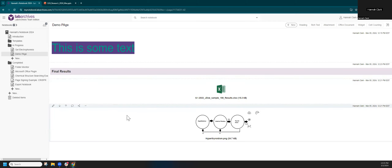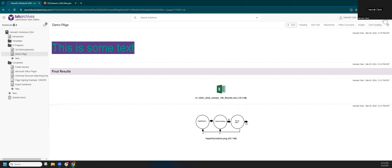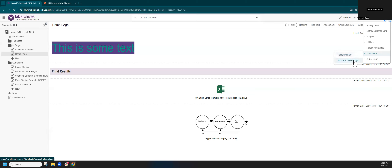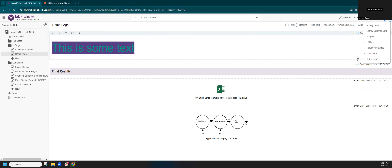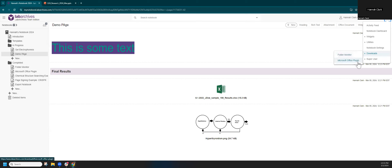When you have a lot of attachments to bring in, check out our downloaded tools on the downloads page: Folder Monitor and the Microsoft Office Plugin. Folder Monitor lets you set up a rule so all files in a folder on your computer automatically upload to a specified location in Lab Archives — a great way to bring in large numbers of files quickly. The Office Plugin lets you work in the desktop version of Microsoft Office and save files directly to Lab Archives without even having your browser open, with full revision history.